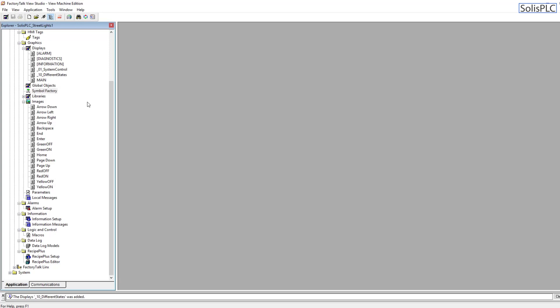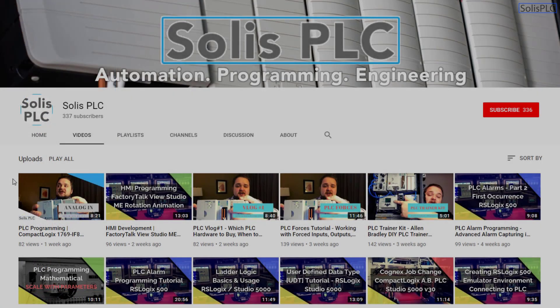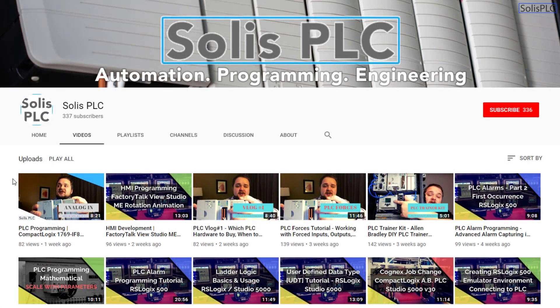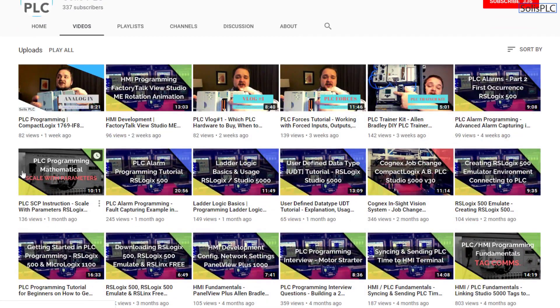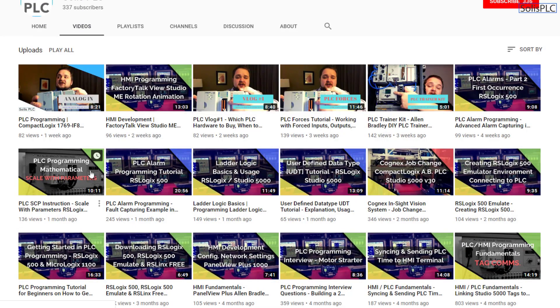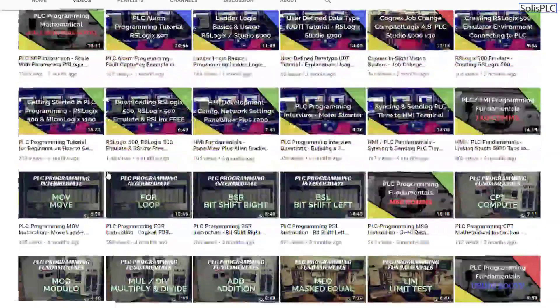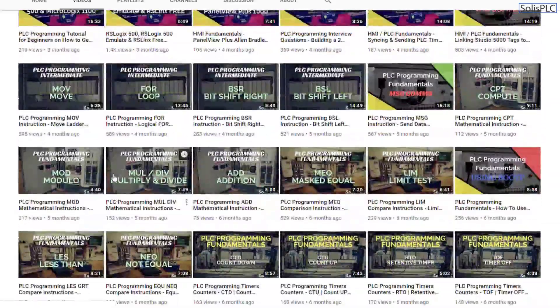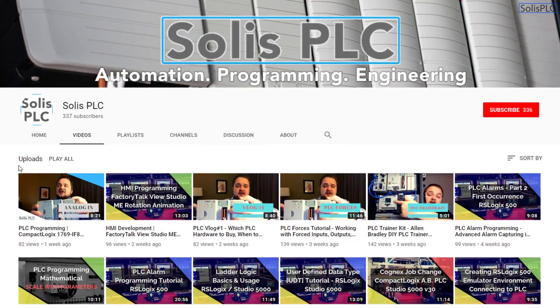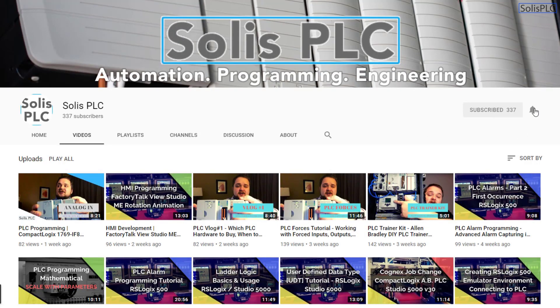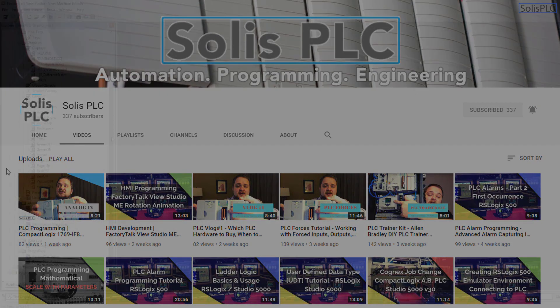Before we get started with today's video, we just wanted to quickly point out all the great content we've been releasing on the Solus PLC YouTube channel. This includes industrial automation, PLC programming, as well as HMI development. If you enjoy this type of content, we would really appreciate it if you could click the subscribe button as well as the notification bell in order to receive the latest and greatest content.